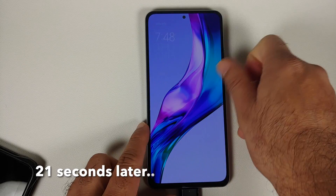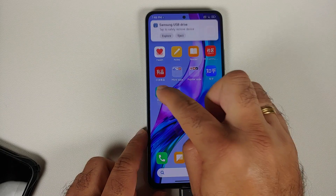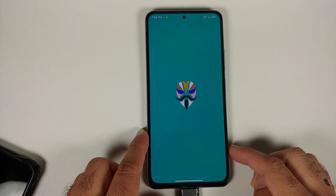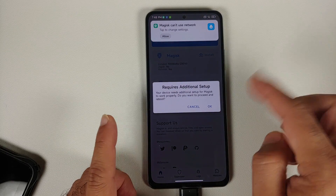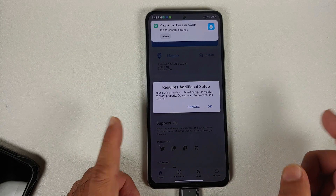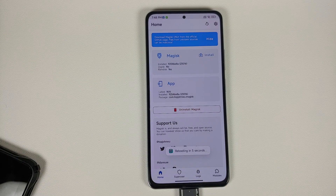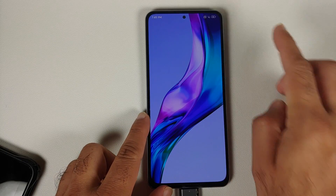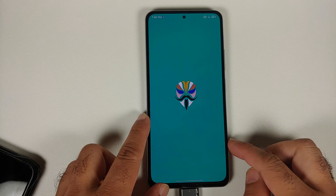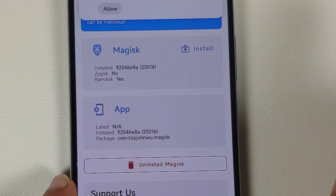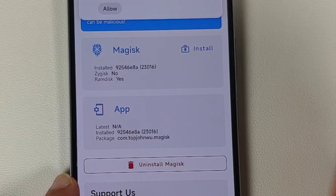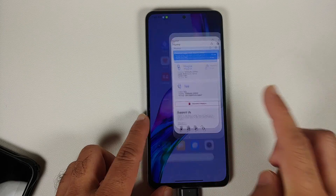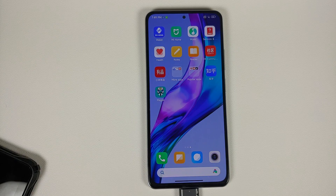We are going to say reboot system. We have successfully booted back into MIUI — let me unlock the device and go back into the Magisk app. As you can see, Magisk requires additional setup, which means we were rooted without any issues. Select OK, the device reboots one more time. Boot back into MIUI, open the Magisk application, and here it is — Magisk is now installed, which means the device has been rooted. You have successfully rooted MIUI 13!